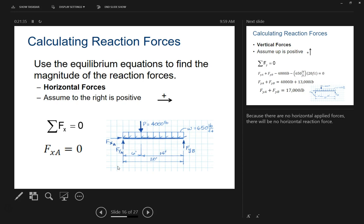We are going to try and get everything in equilibrium. Use the equilibrium equations to find the magnitude of the reaction forces. For horizontal forces, assume anything moving to the right is positive. FXA — do you see any reason why we have any forces opposing that? No. So FXA equals zero because there are no other horizontal reaction forces. We have all forces going up and down. If there were an arrow pointing opposite to FXA, we would have to have a reaction force. But we don't, so we cancel it out — FXA equals zero.